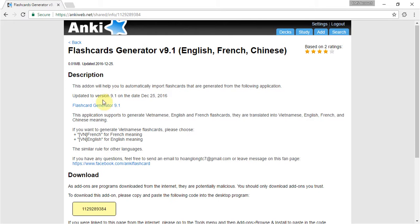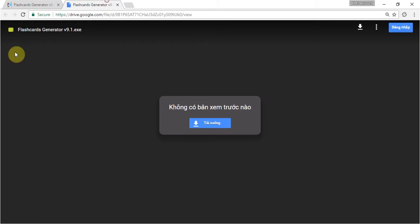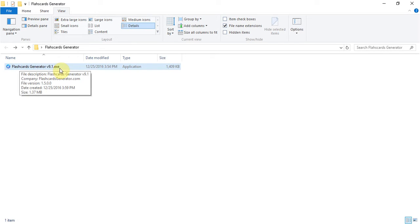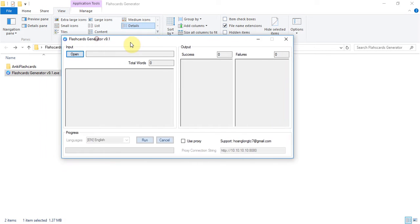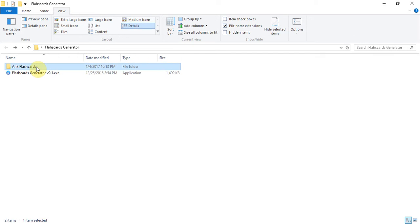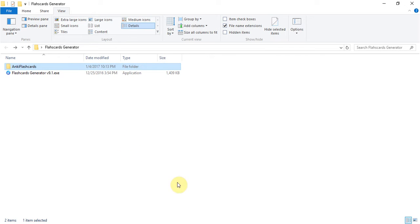First of all, you need to download the flashcard generator. I downloaded already and I will guide you how to use it. Just double click on the execution file that you downloaded. You can see that it will create a new folder and keep flashcard folder automatically and this is the folder will contain the generated flashcards.